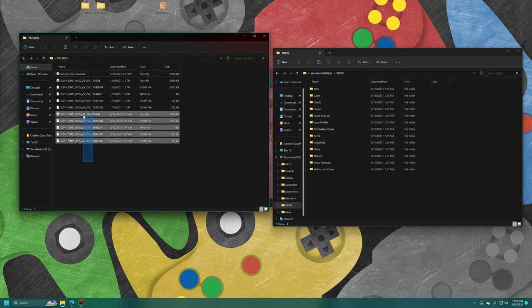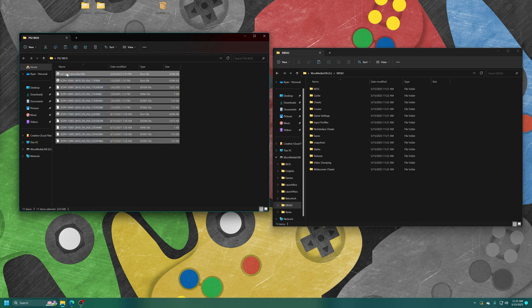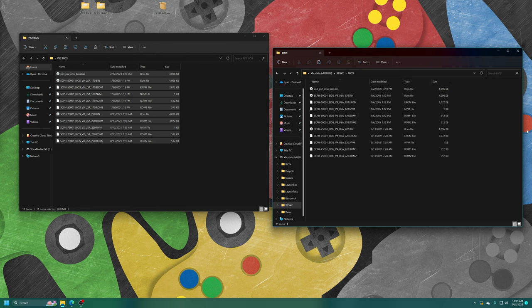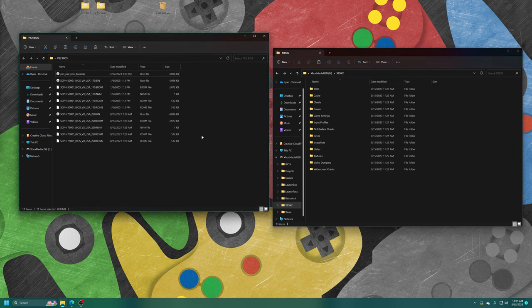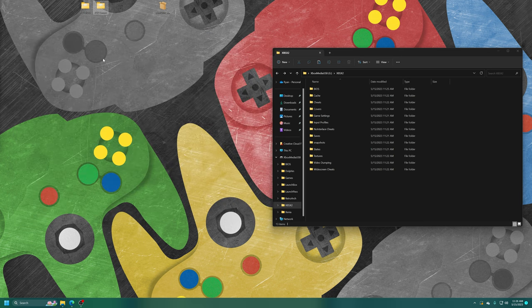Technically, I only need one of these files to run with PS2 emulation, but I'm going to just go ahead and copy all three over into my new XBSX2 BIOS folder. And there they are. And with that, we have our BIOS files that we can set up on the emulator side in just a moment.